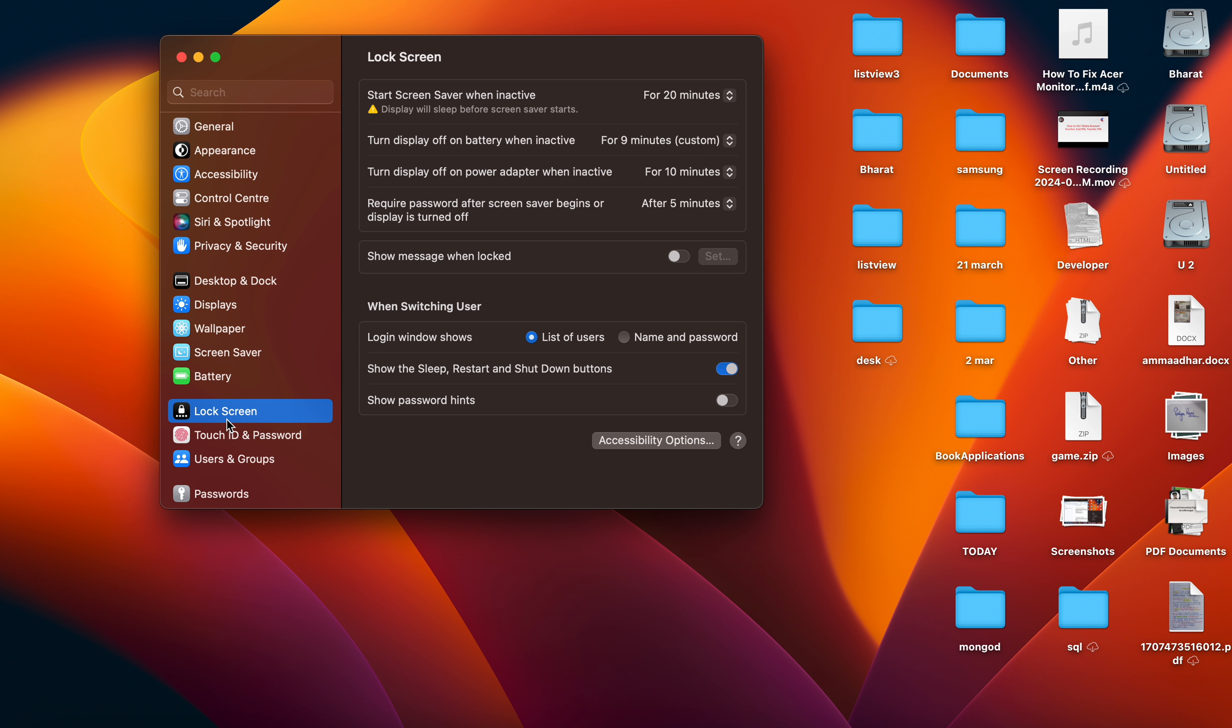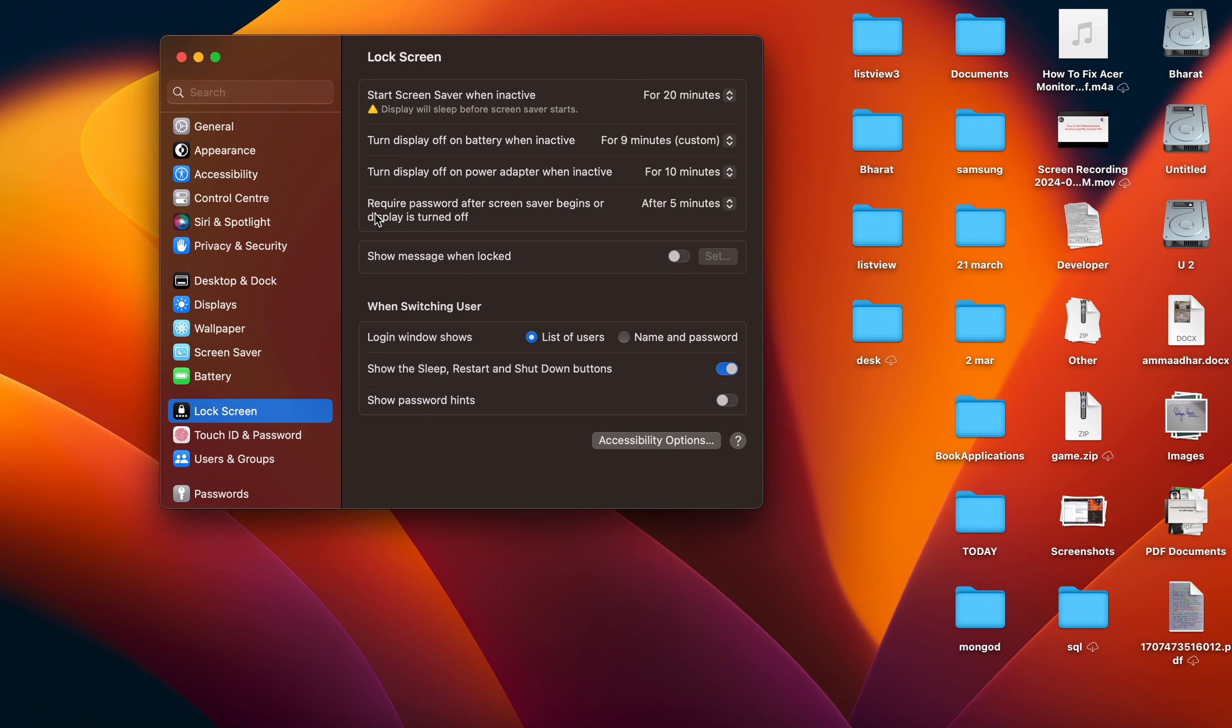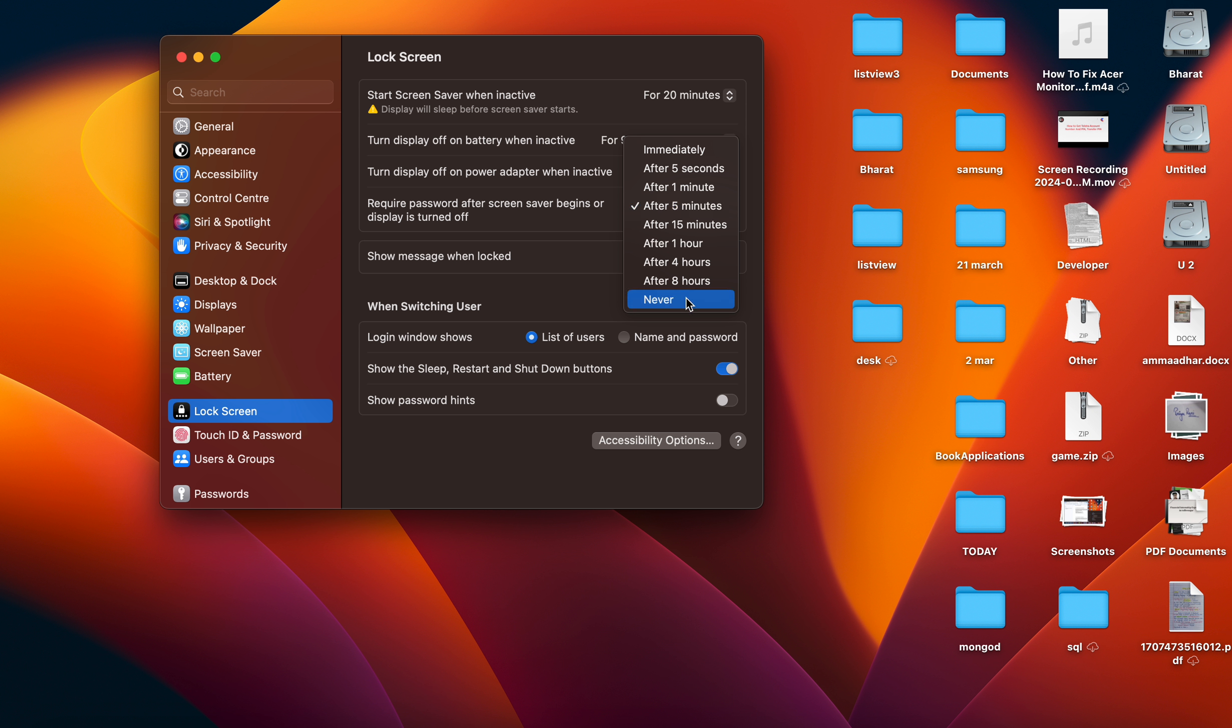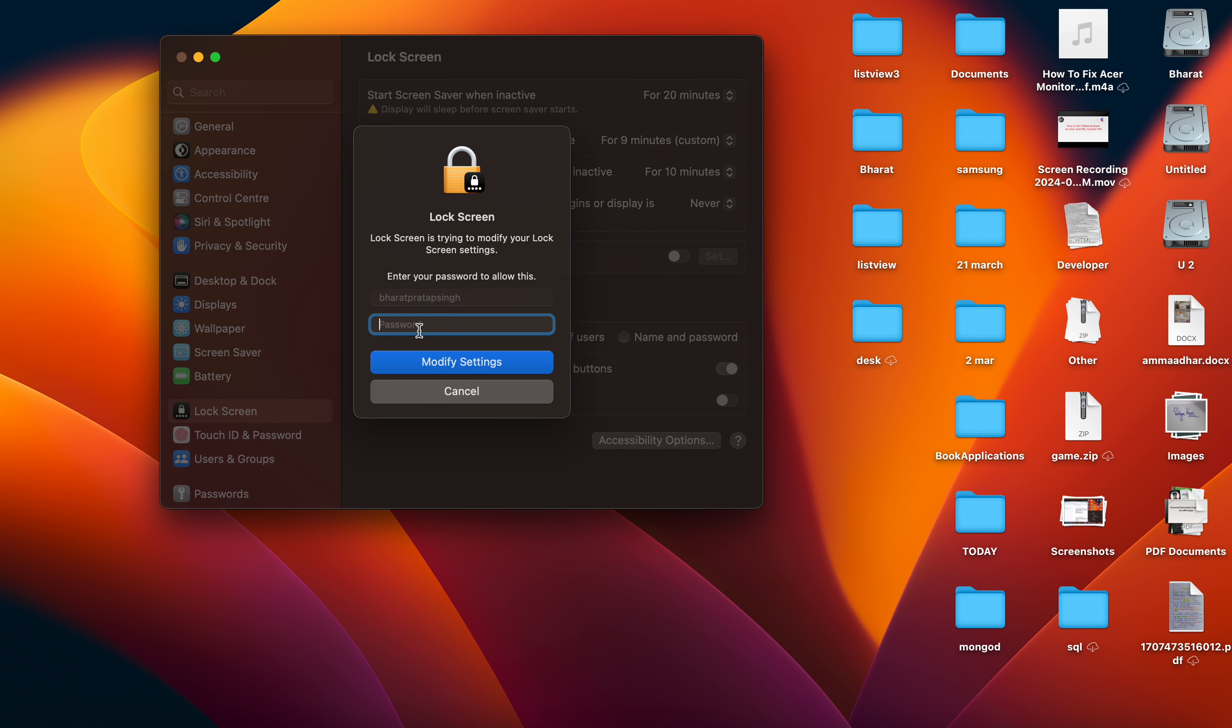Click on Lock Screen and here you can see the option 'Require password after screen saver begins or display is turned off after five minutes.' You can set it to 'Never.'